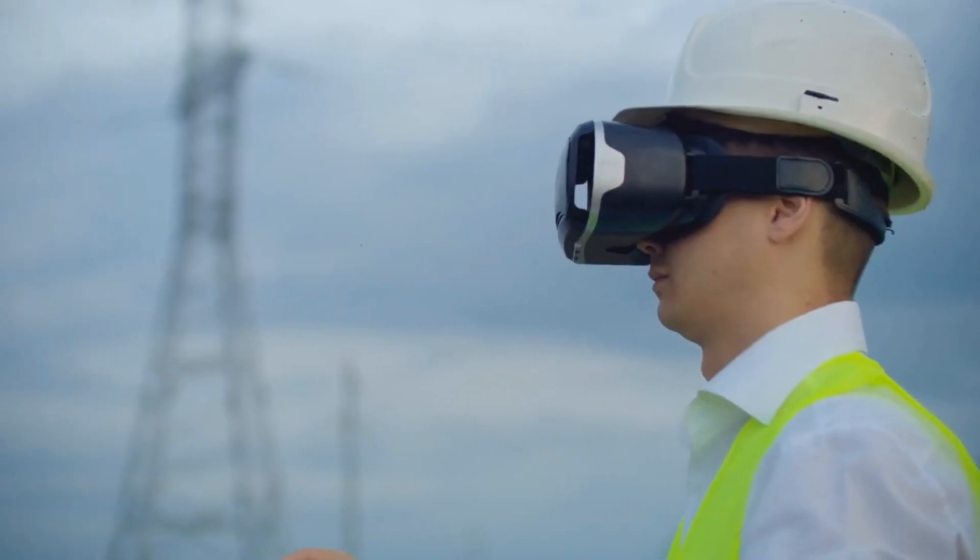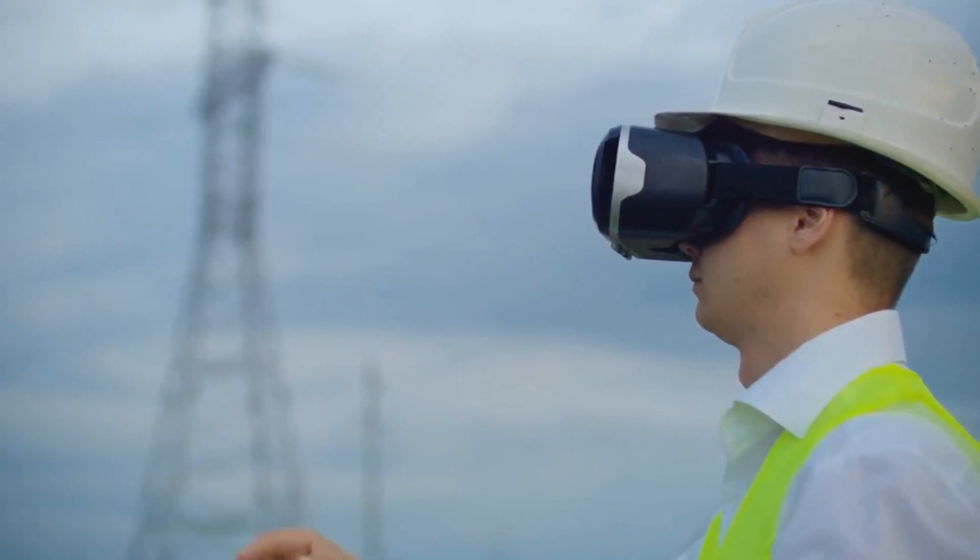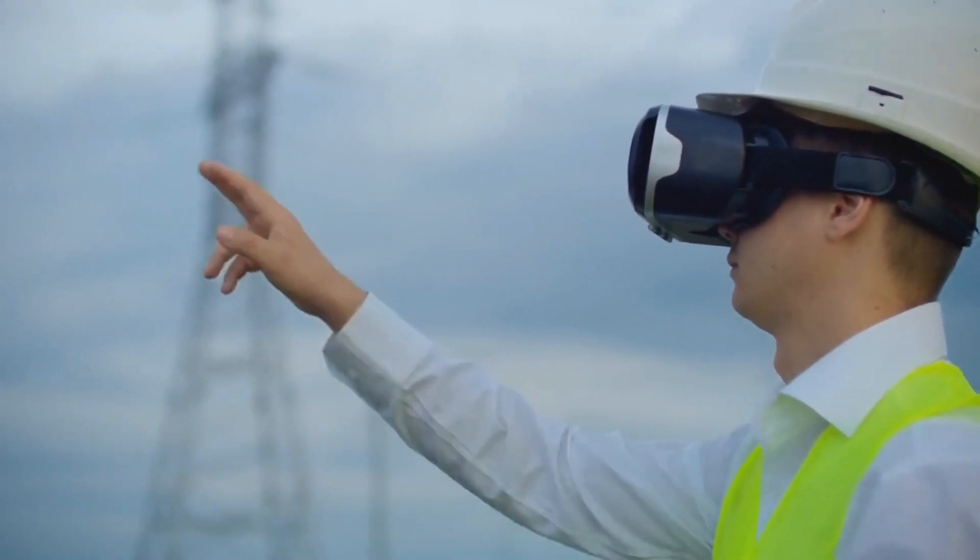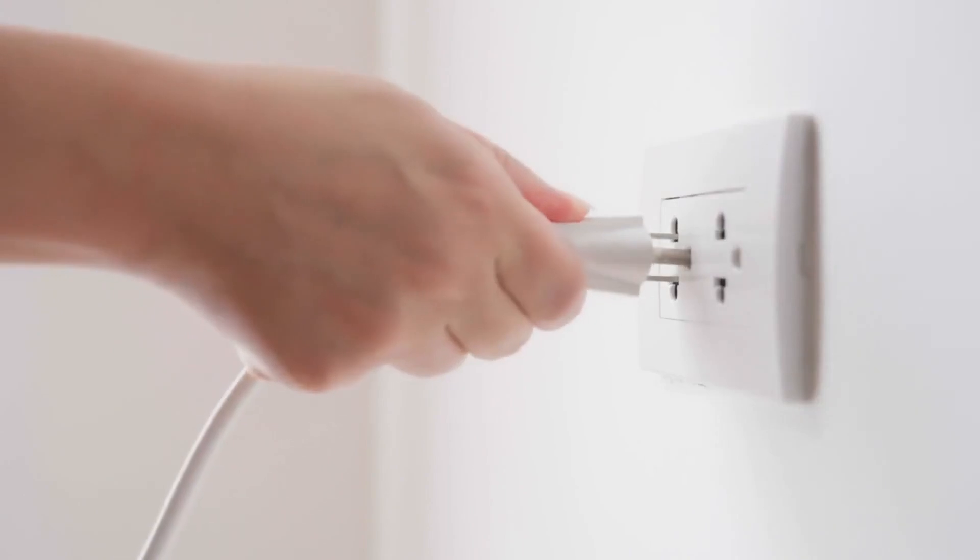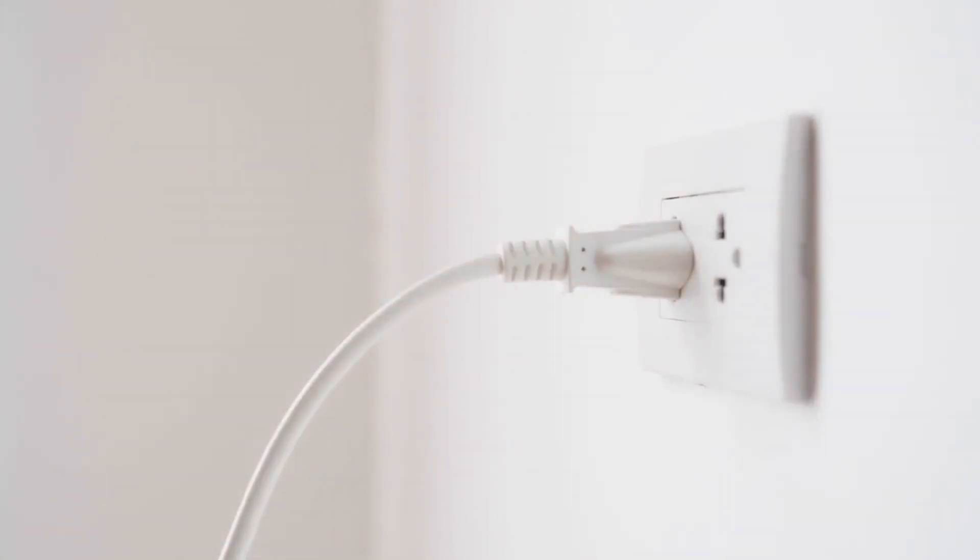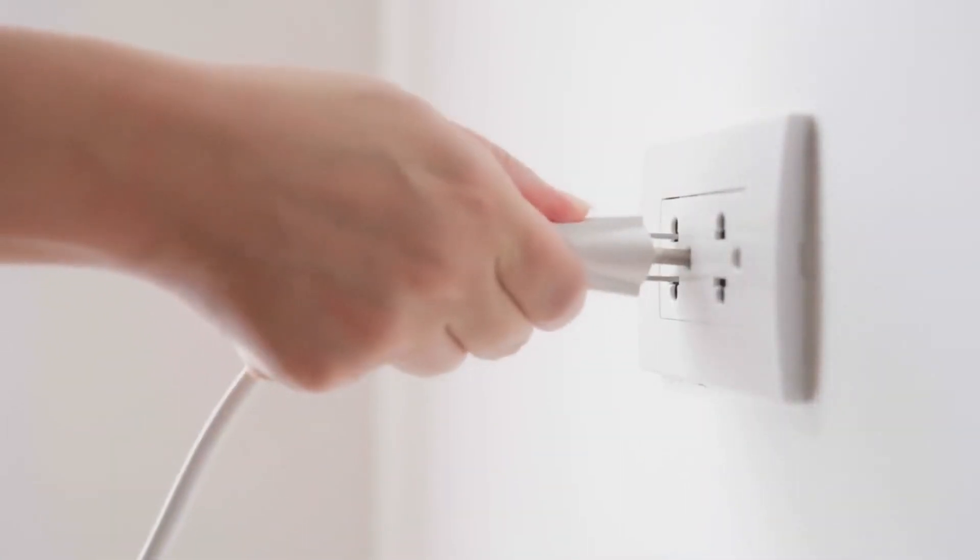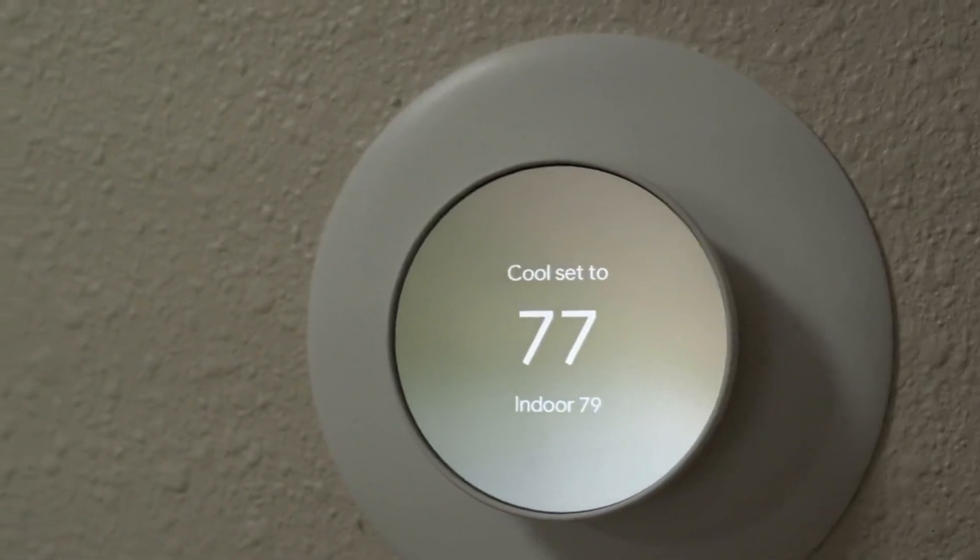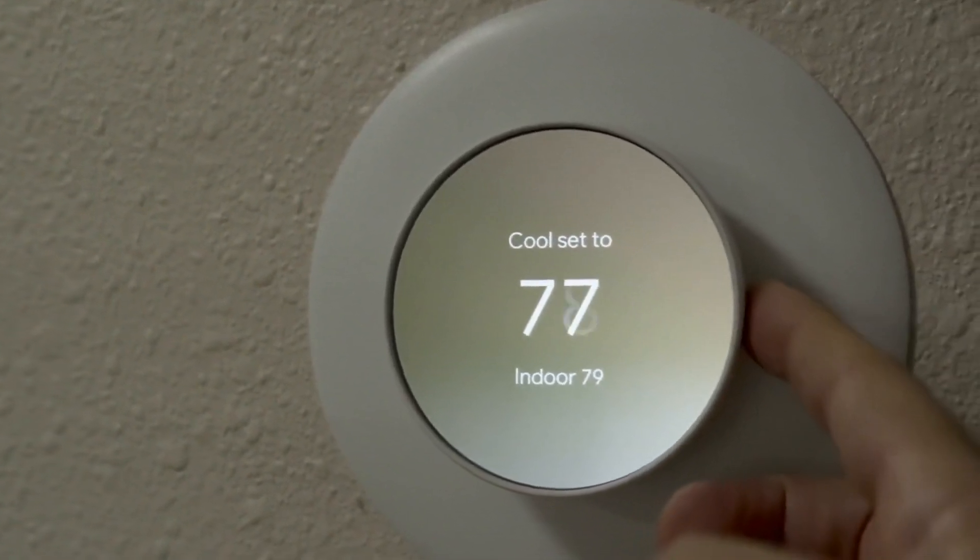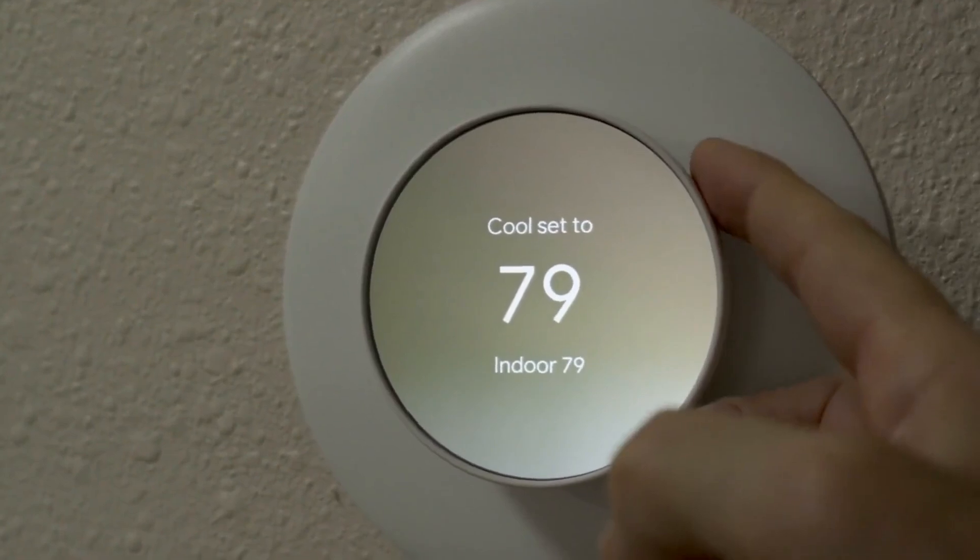In addition to transportation, smart cities also concentrate on energy management. Smart grids can manage energy consumption more efficiently, reducing waste and lowering costs. Smart buildings can monitor energy usage and adjust systems automatically to optimize efficiency.